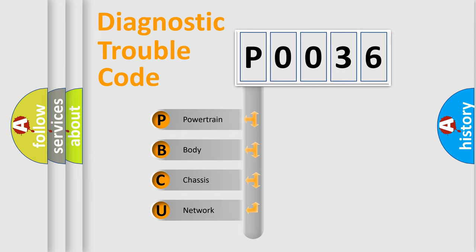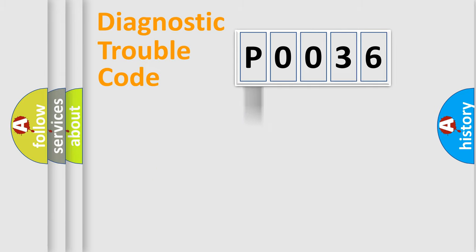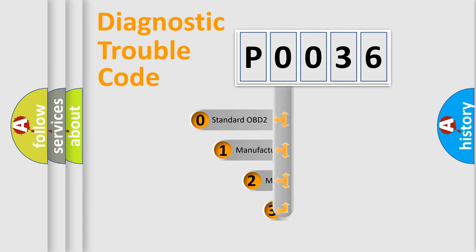We divide the electric system of automobile into the four basic units: Powertrain, body, chassis, network. This distribution is defined in the first character code.